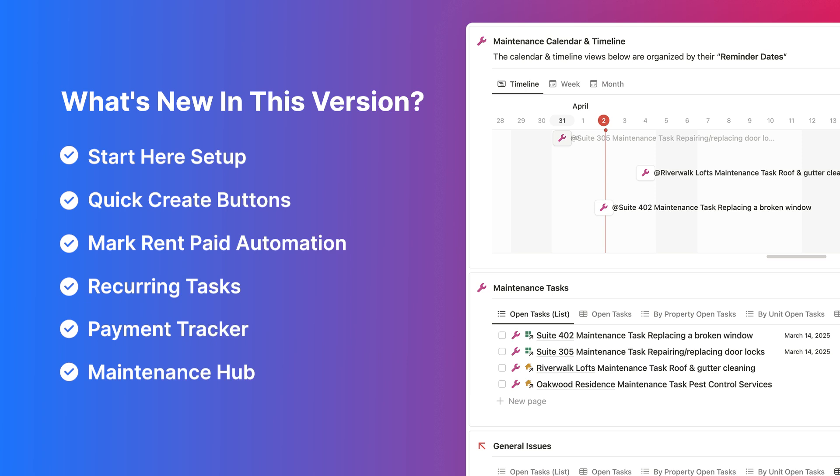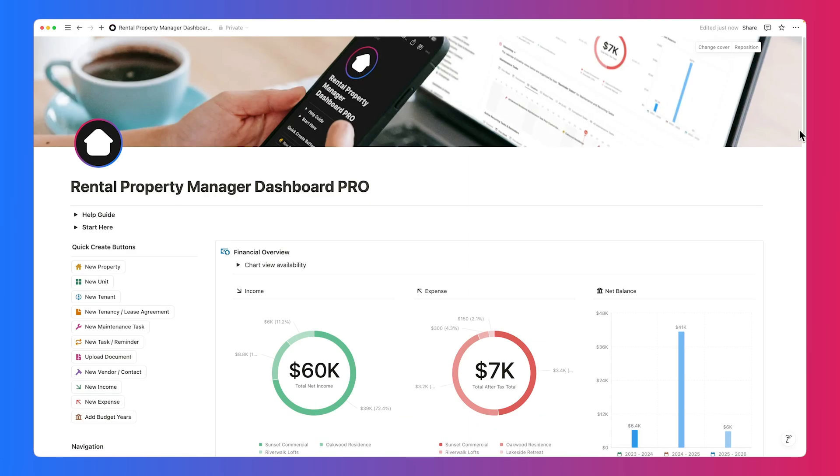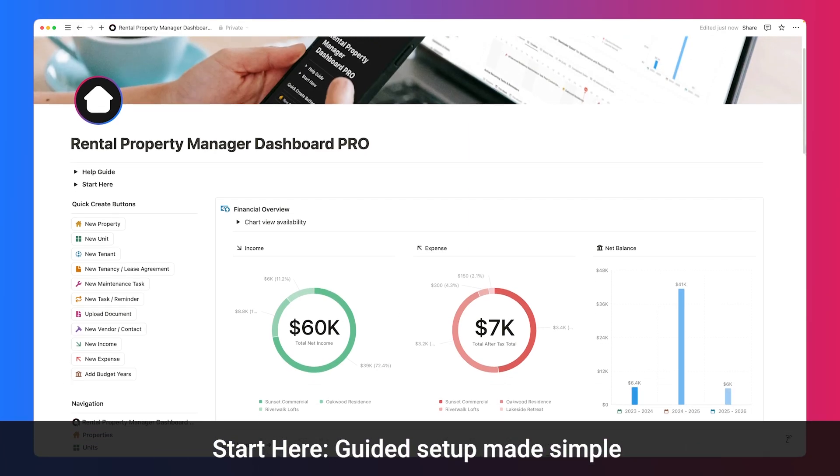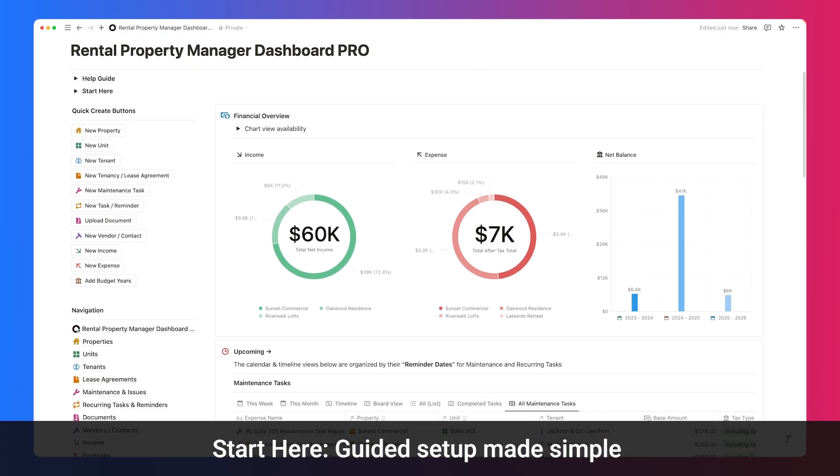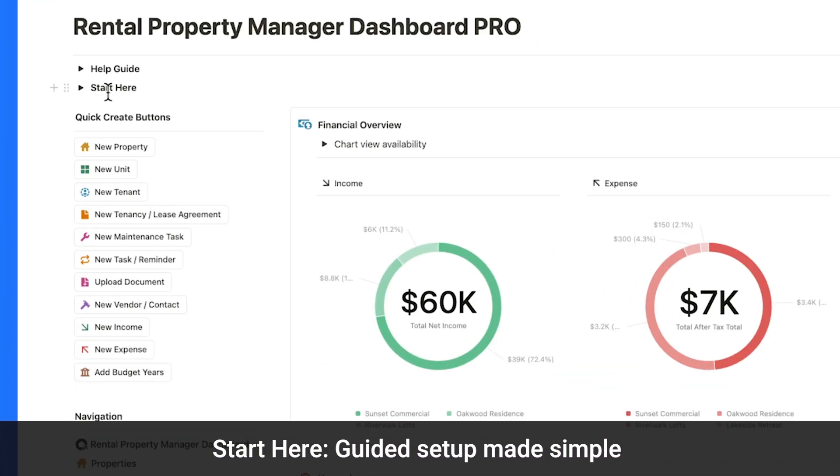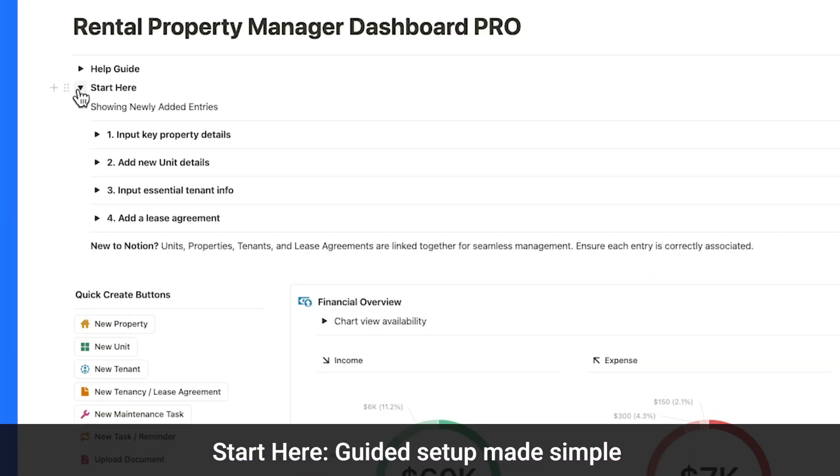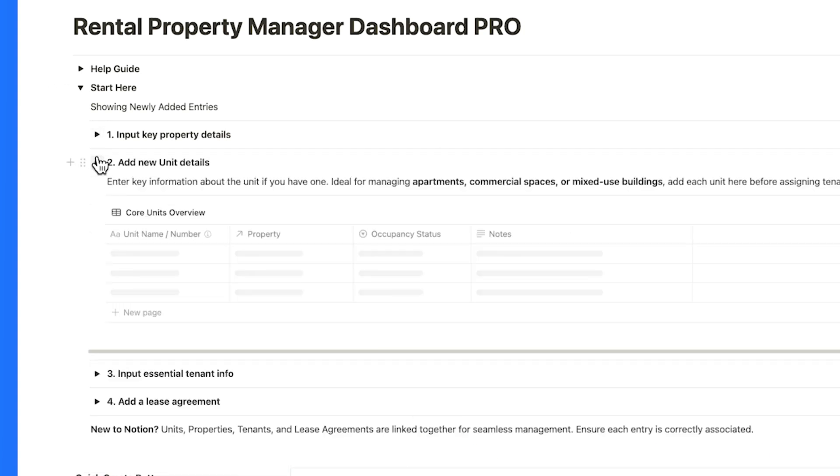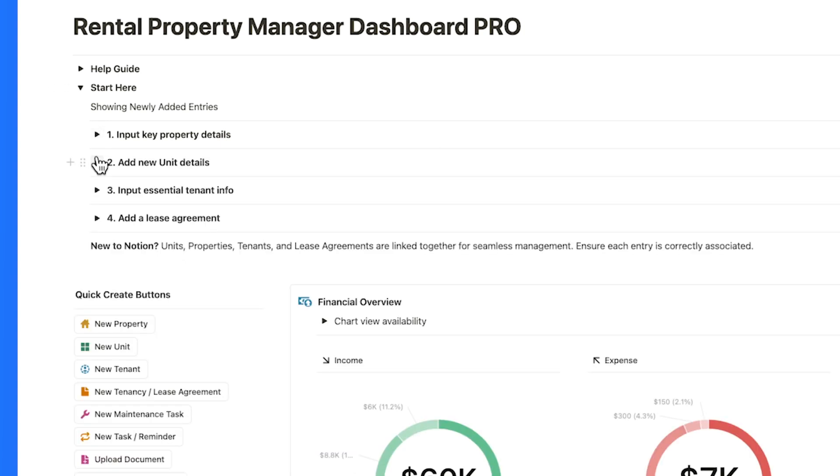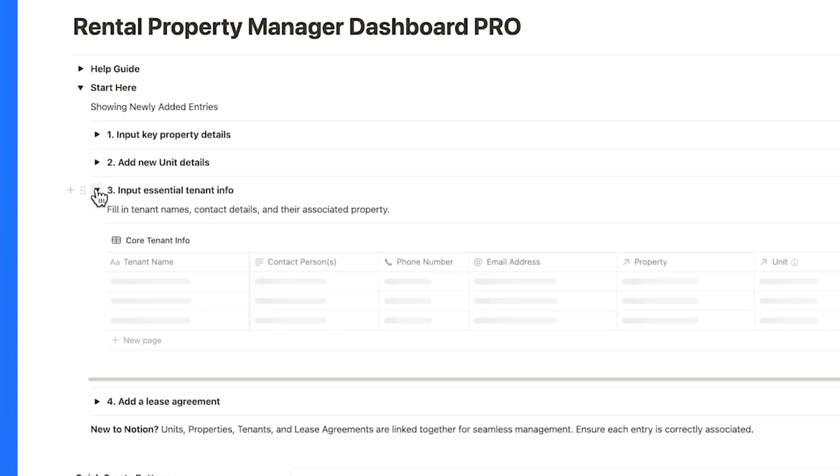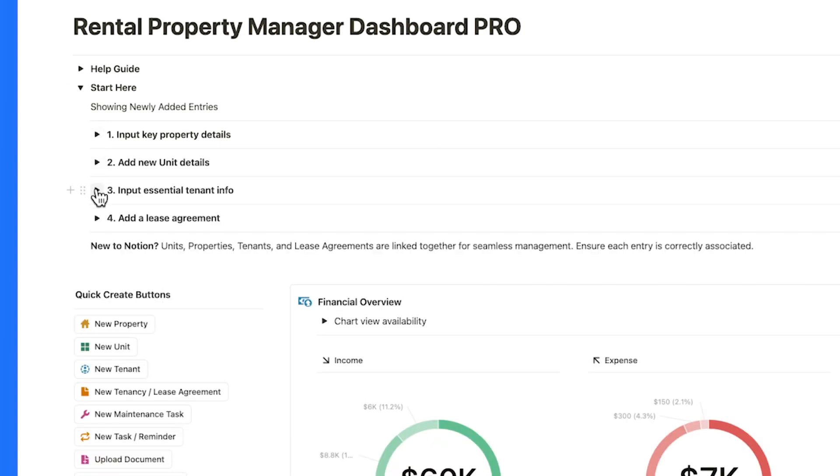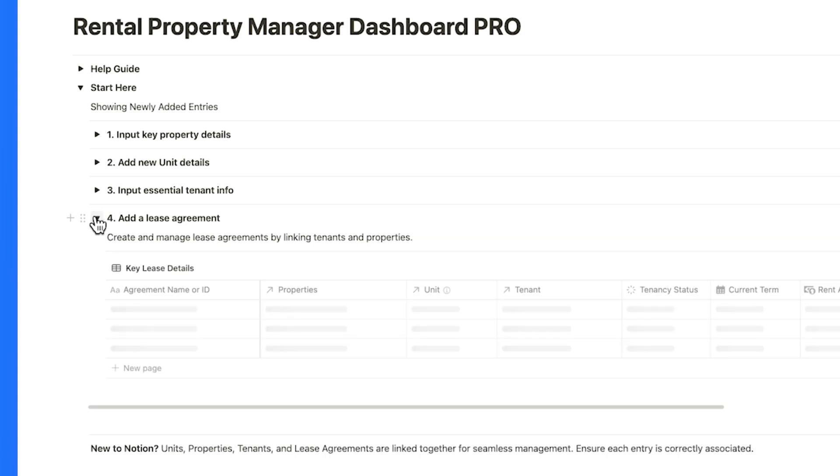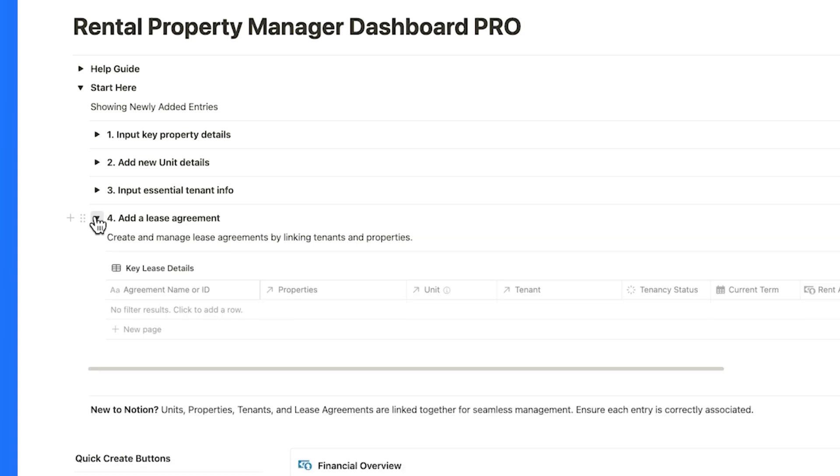Let's keep going and see how these all work in the full walkthrough. The new Start Here section guides you step-by-step through setting up your properties, units, tenants, and leases. Everything is connected.